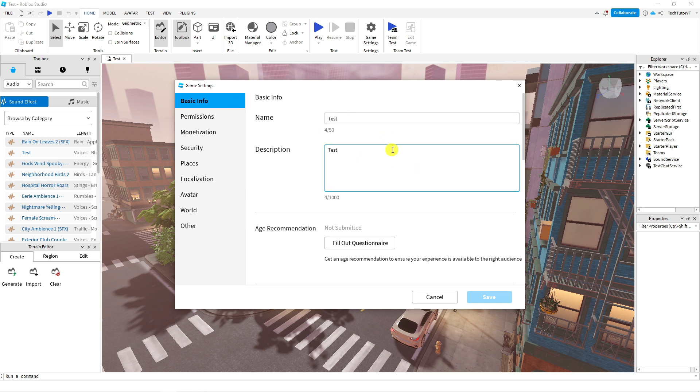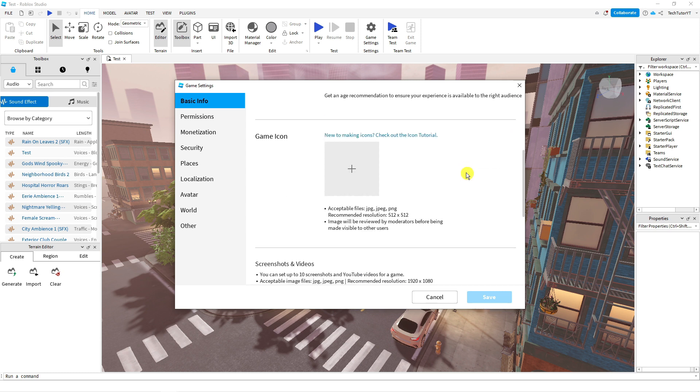You can also do things like change the description and if you scroll down slightly you can also add a game icon.